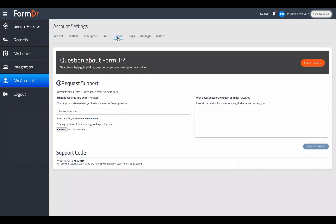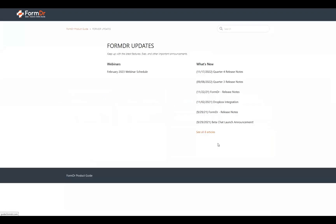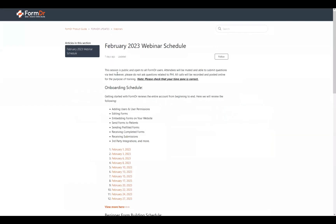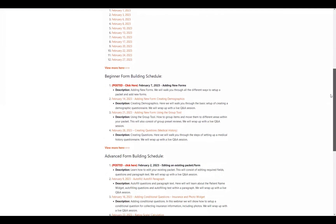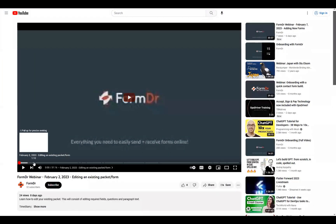To view the schedule for this series and past episodes, go to My Account, then Support, and click on the Search Guide — that will take you to our product guide. Under Form Doctor Updates at the bottom right, you'll find the February 2023 Webinar Schedule to keep up with all the webinar goings-on for the month. The onboarding schedule is also there and won't change much. Scroll to the bottom to see our form building webinar schedule — previous ones are posted there too, linking to a YouTube page with time stamps.